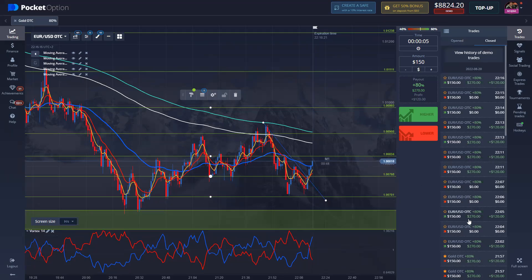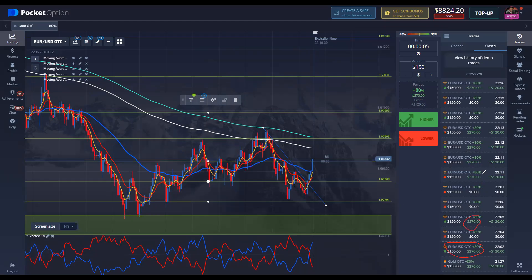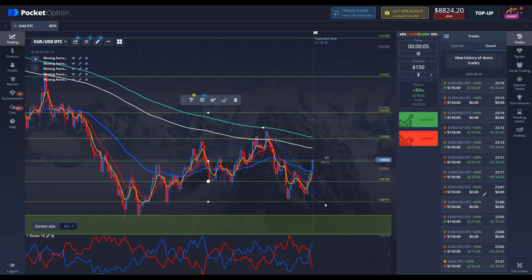So let's see - we've done Euro USD over the counter. We've gotten one, two, three, four, five, six, seven - seven wins. And one, two, three, four, five - five losses. So we got to do better, but it's all good.